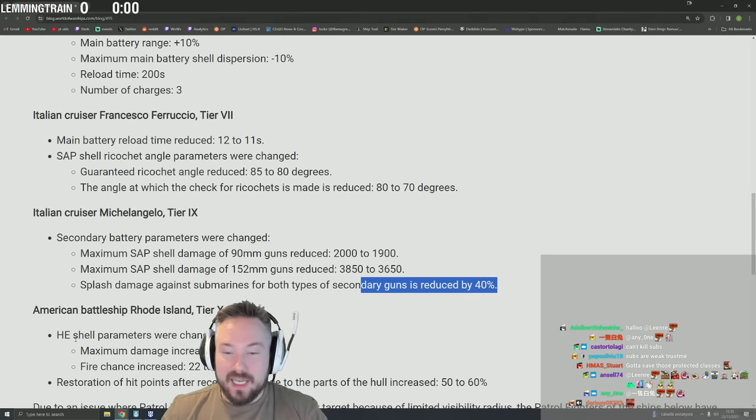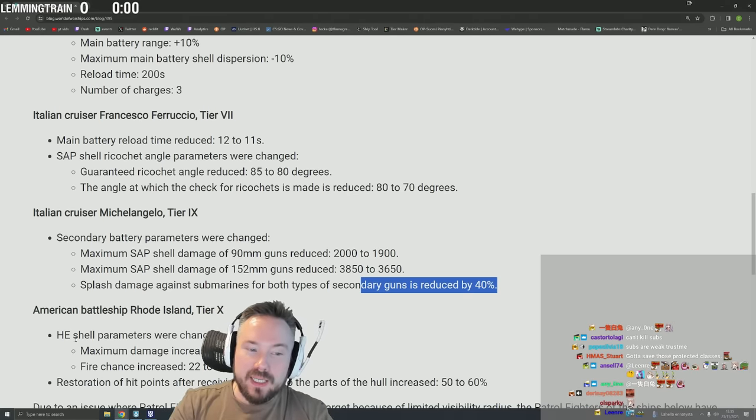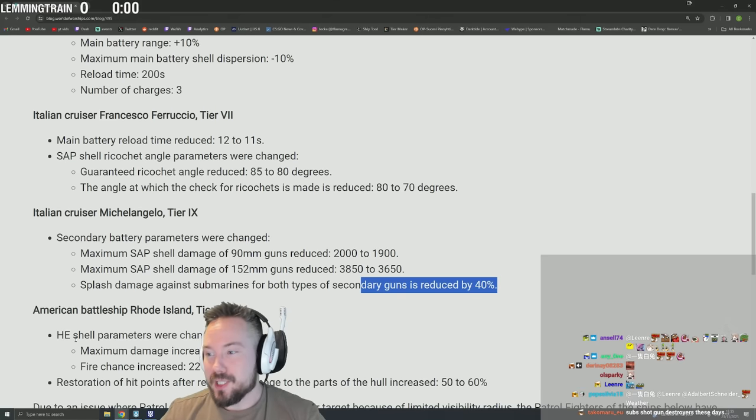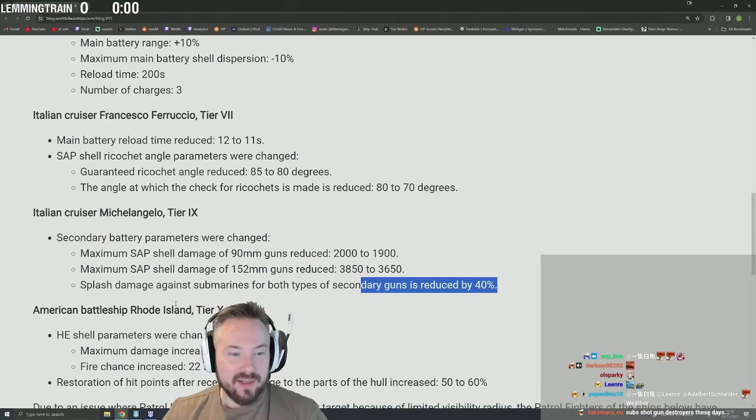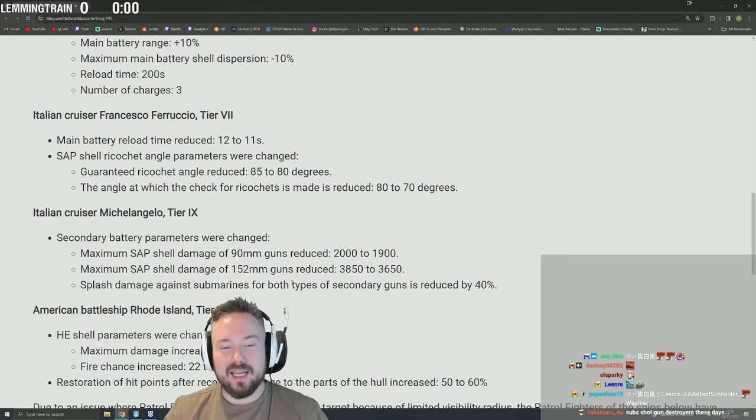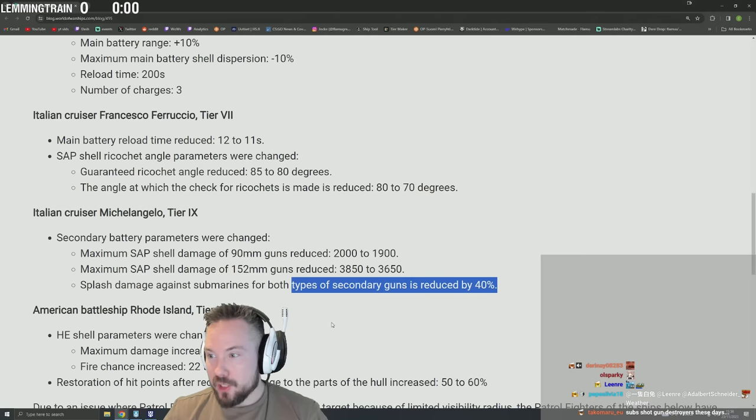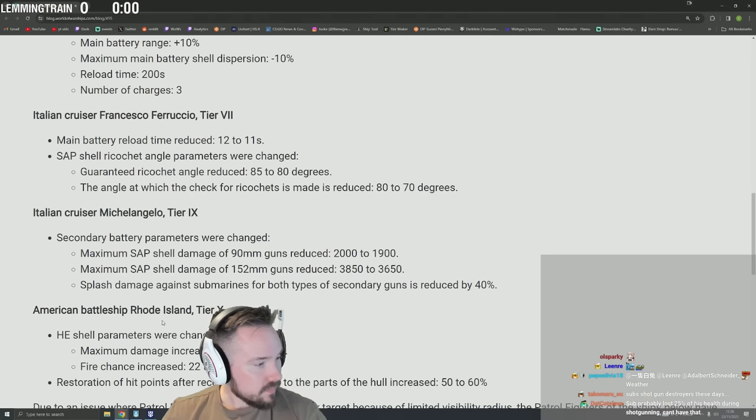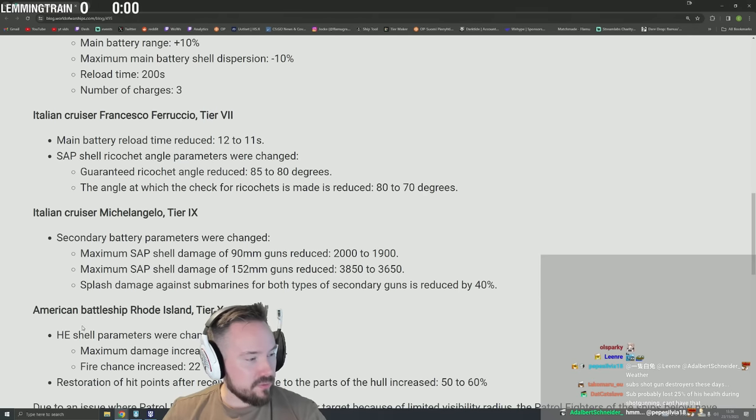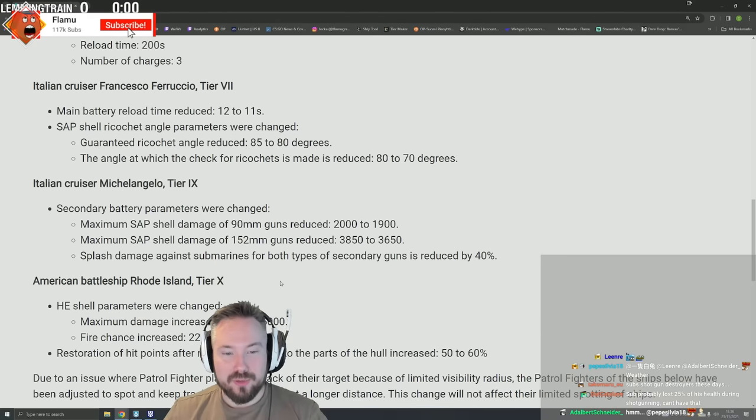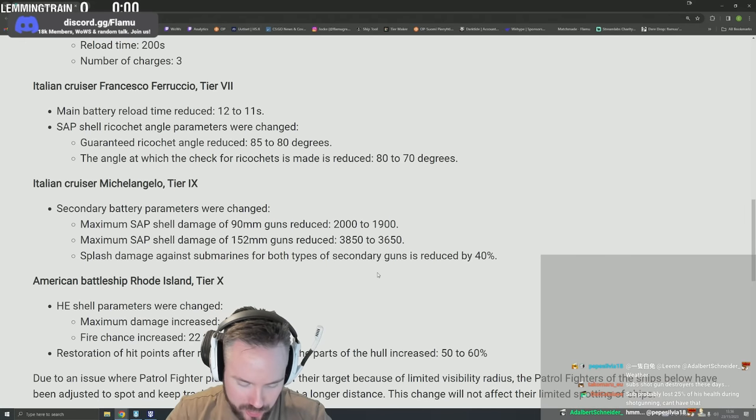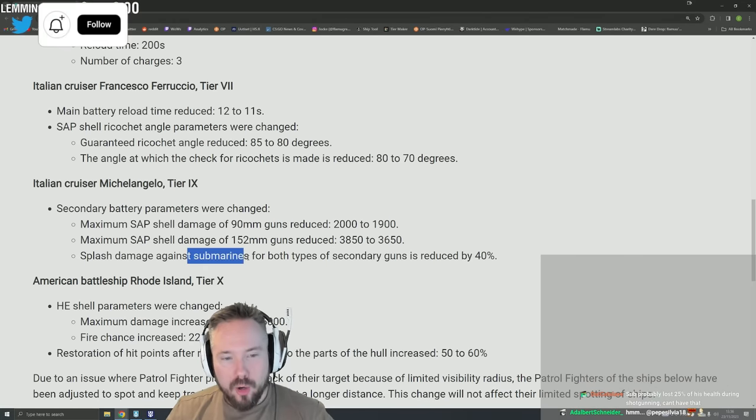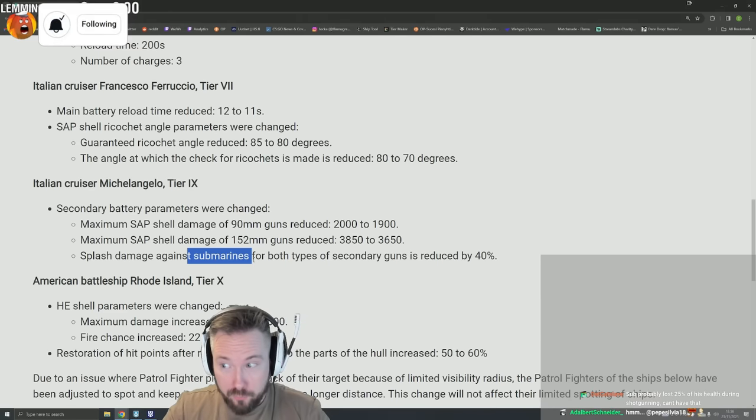Like it's not bad enough that submarines have French saturation - now they have 40% reduction in splash damage on top of French saturation. Jesus Christ. I mean, I'd like to pretend I'm surprised, but you can tell that Wargaming has a weird obsession with the subs at this point. They're gonna ride that shit until the grave, basically. Sub probably lost 25% of his health during shotgun and can't have that. Yeah, gotta save those protected classes. That is ridiculous. That is so stupid though - like how can you look at this, only for subs, and then go 'yeah, Wargaming doesn't play favorites'?